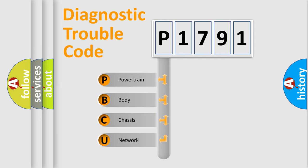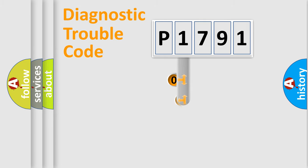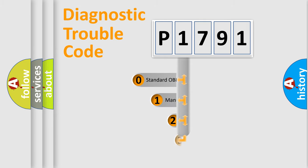We divide the electric system of automobiles into four basic units: Powertrain, Body, Chassis, and Network. This distribution is defined in the first character code.